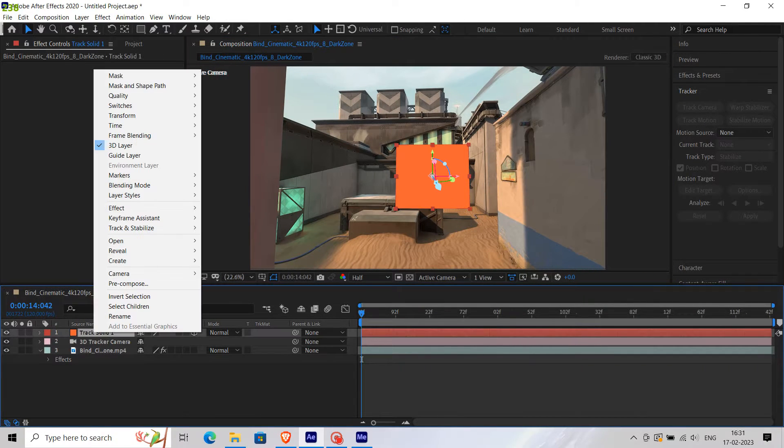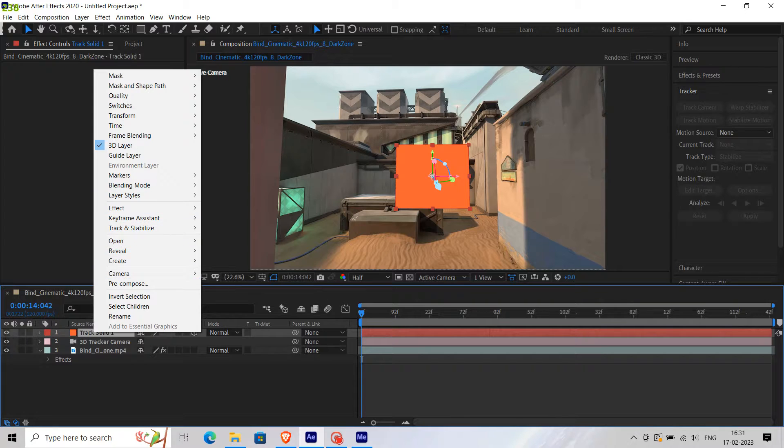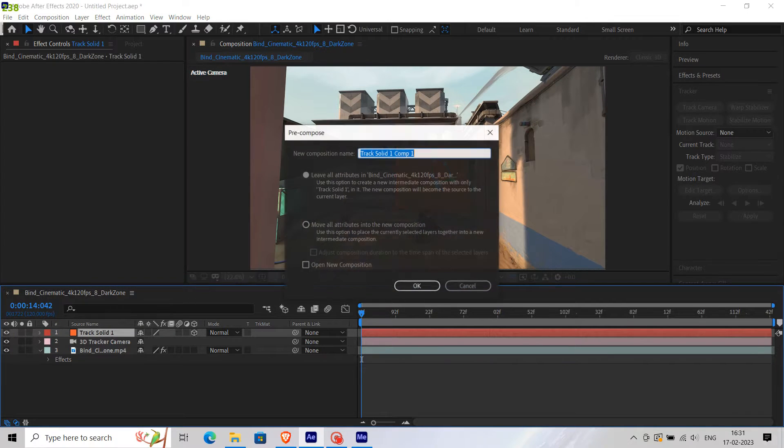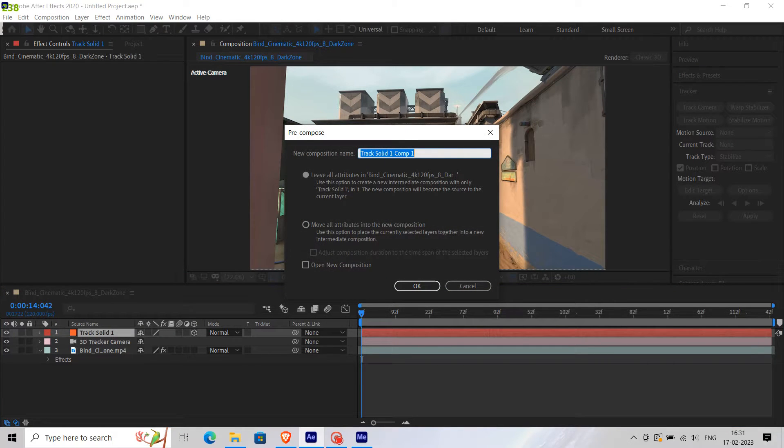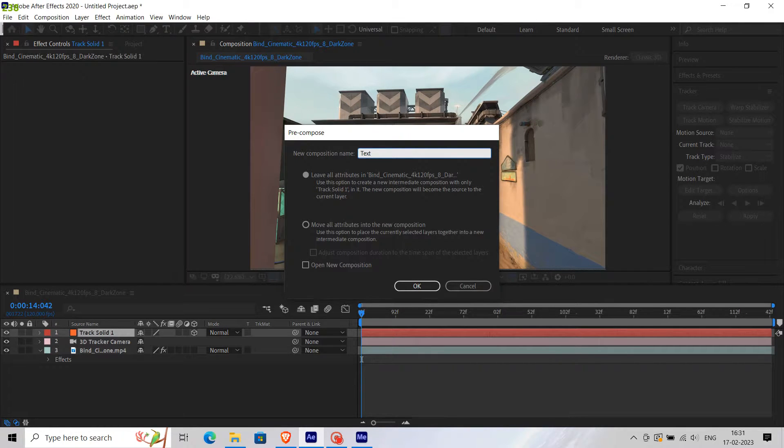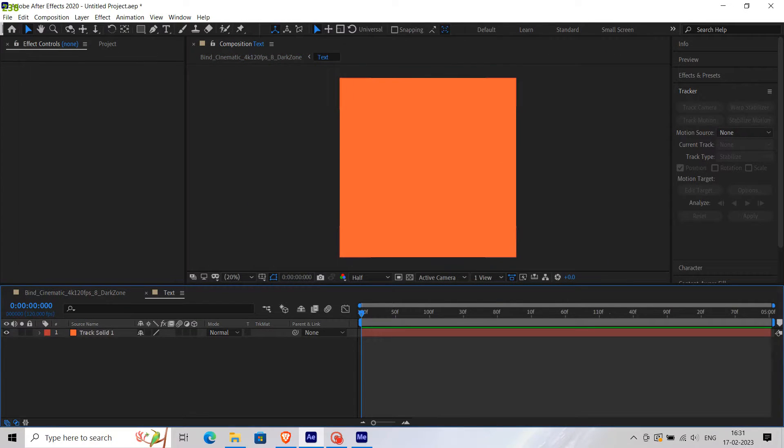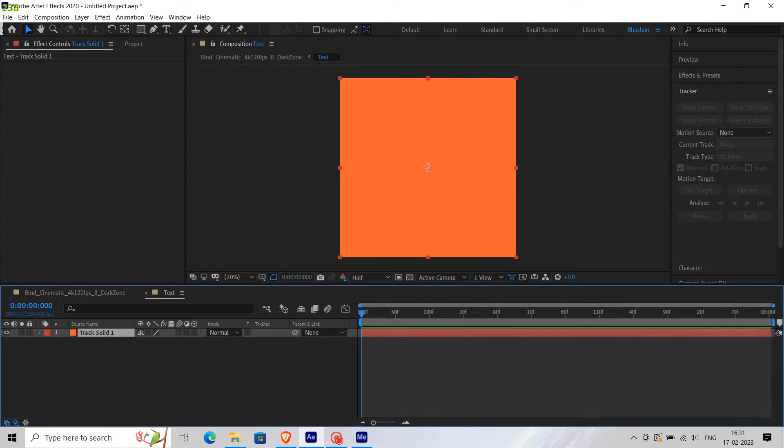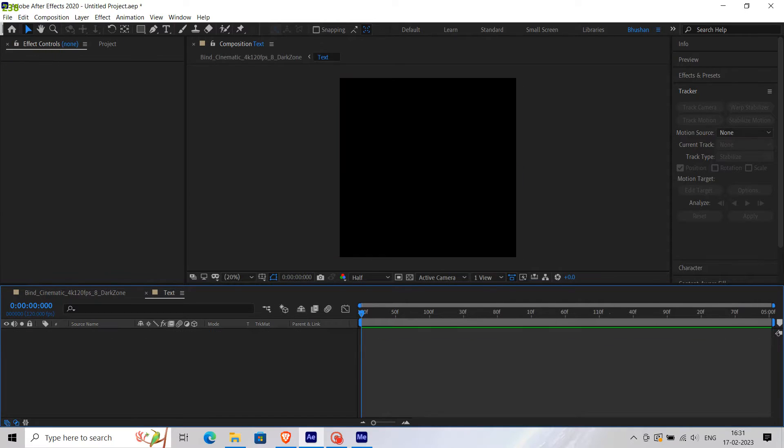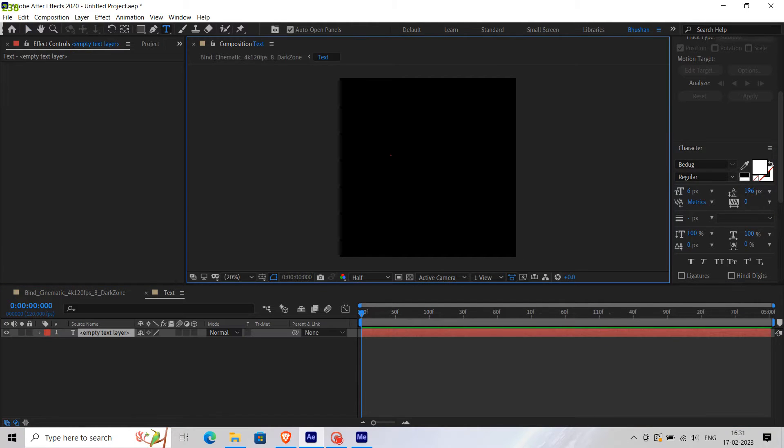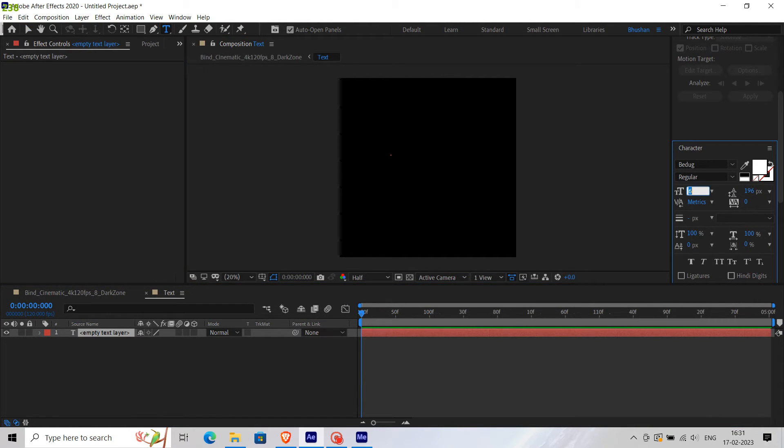Then pre-compose the solid layer and name it according to you. I'm going to name it Text because we're going to add text in it. After this, double-click on the pre-compose layer, then delete the solid layer and create a new text layer. Type any text you want and adjust it.